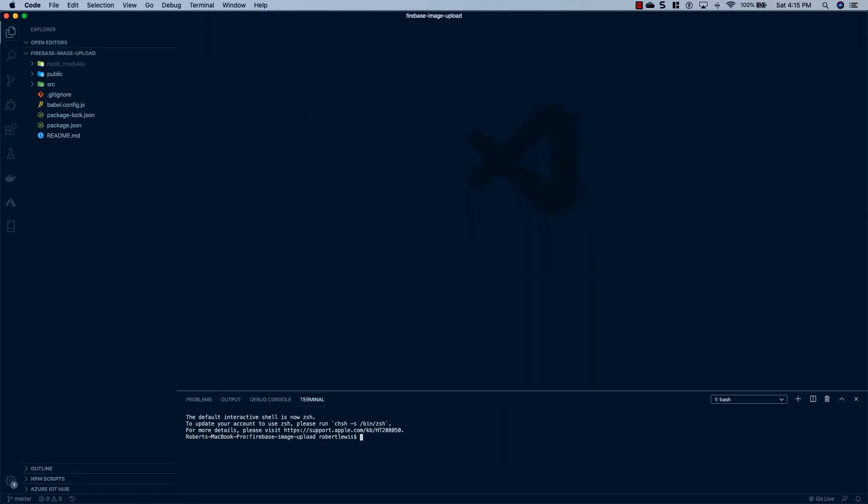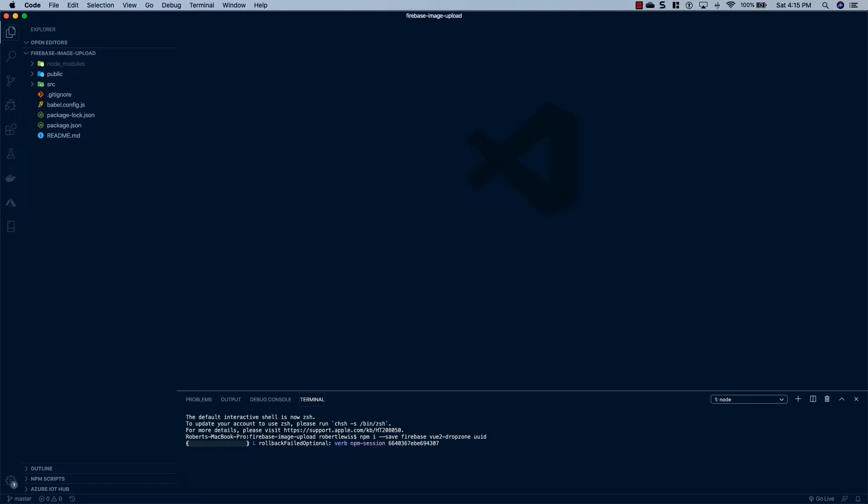And what we're going to do is install some packages that are going to make this super easy. So down here at the bottom, we'll just say npm i --save firebase vue2-dropzone uuid. And hit enter, and I will be back once these are finished uploading.